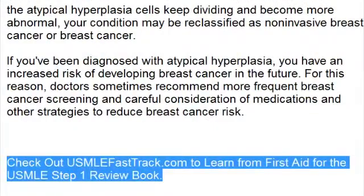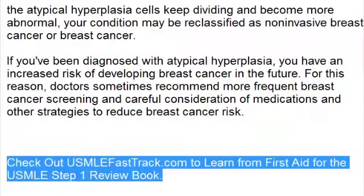To learn more about this topic and for a full USMLE Step 1 review, be sure to check out USMLEFastTrack.com. Here you can review the entire First Aid for the USMLE Step 1 with high quality videos and hundreds of detailed pictures for a better understanding of the material.